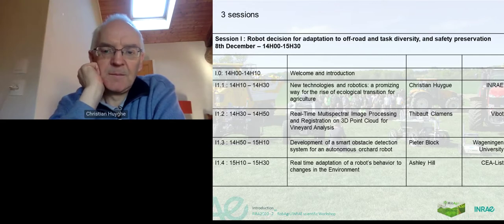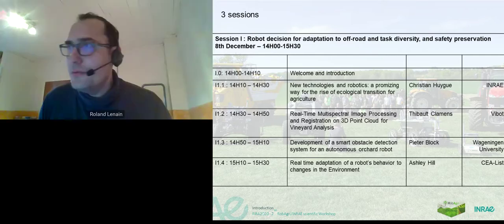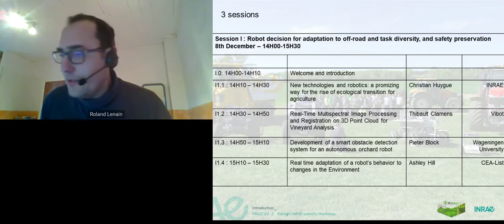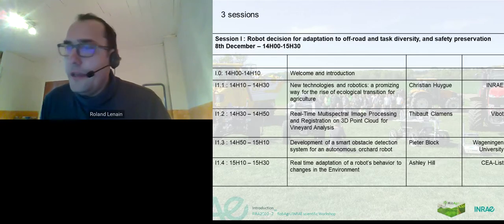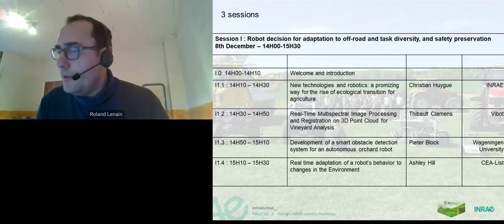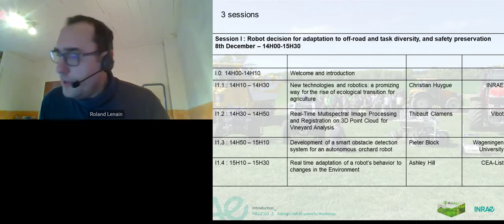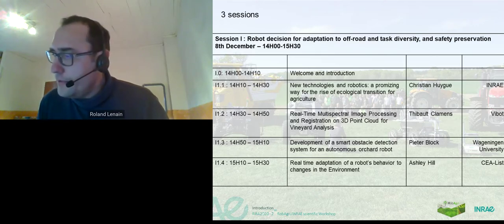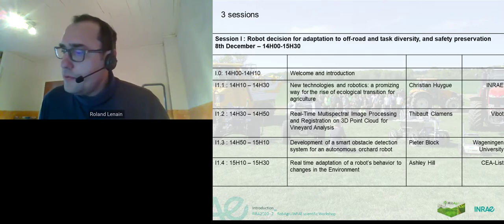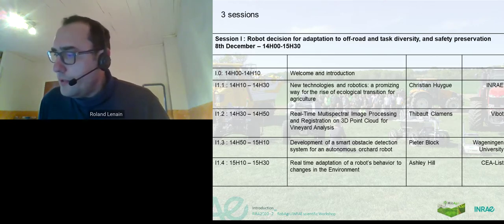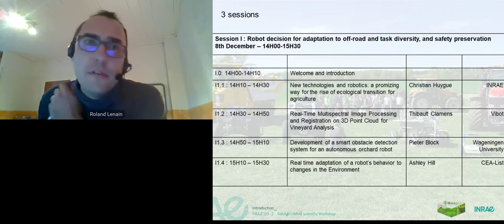It's time to switch to the second presentation, which will be made by Thibaut Clements about multi-spectral images processing and registration on 3D point cloud for vineyard.